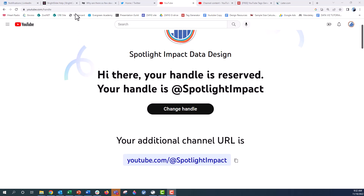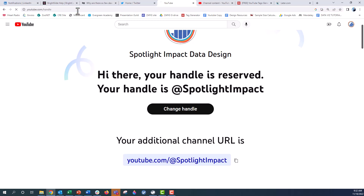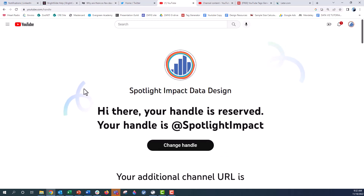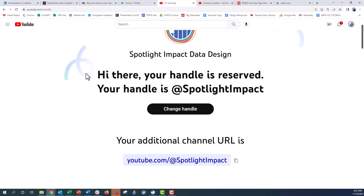All you need to do is go up here to your URL tab and type in youtube.com/handle. Push enter and when you do that you're going to get this screen right here. It's going to show you your channel name and give you the handle name. It sort of defaults — the original handle will be your entire channel name. My original handle was spotlight impact data design.